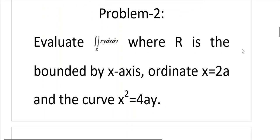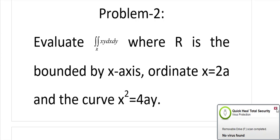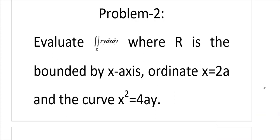Problem: Evaluate the double integral of xy dx dy, where R is the region bounded by the x-axis, the line x equals 2a, and the curve x squared equals 4ay.